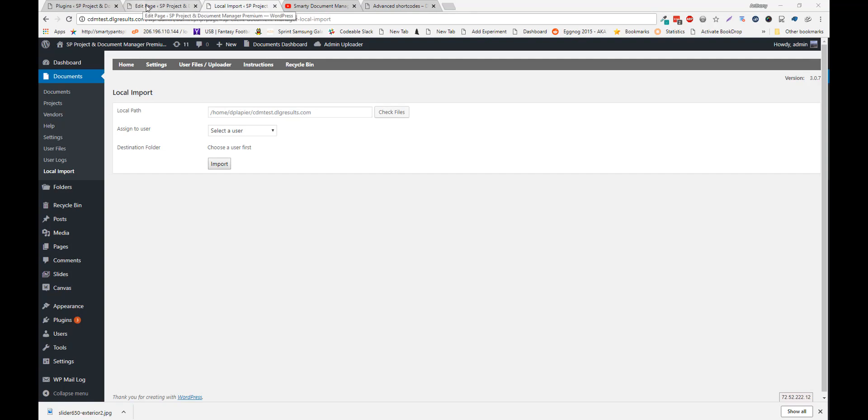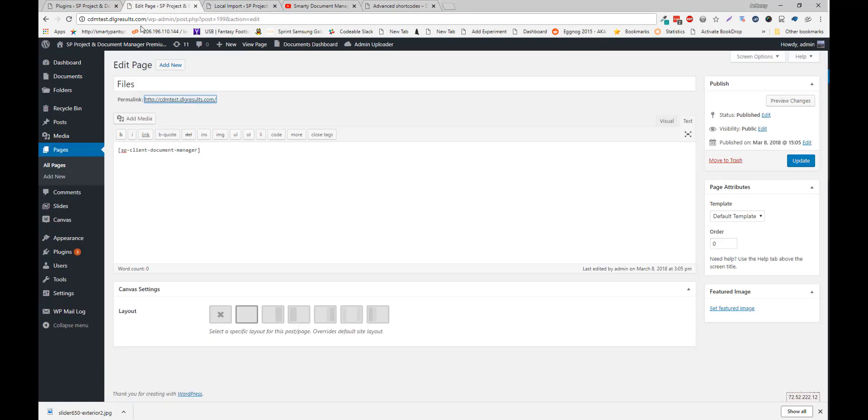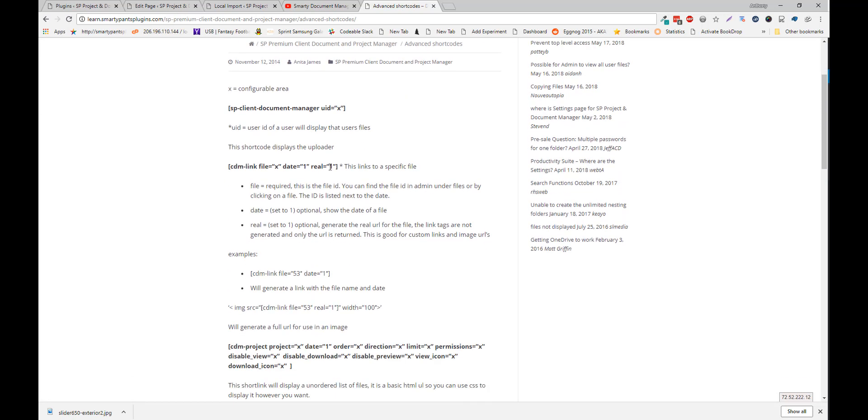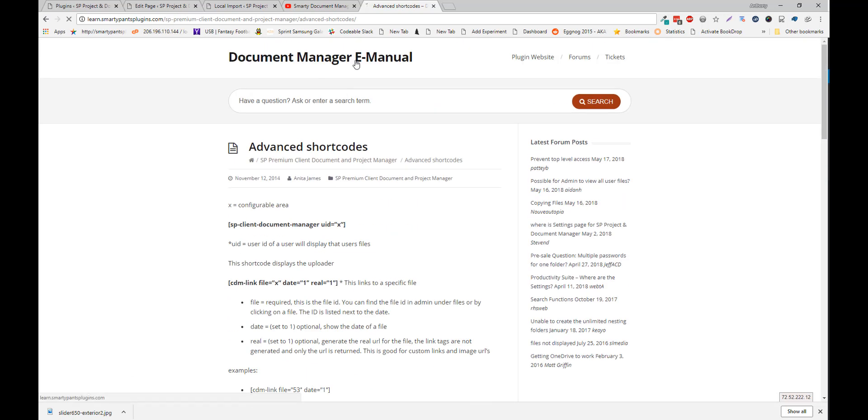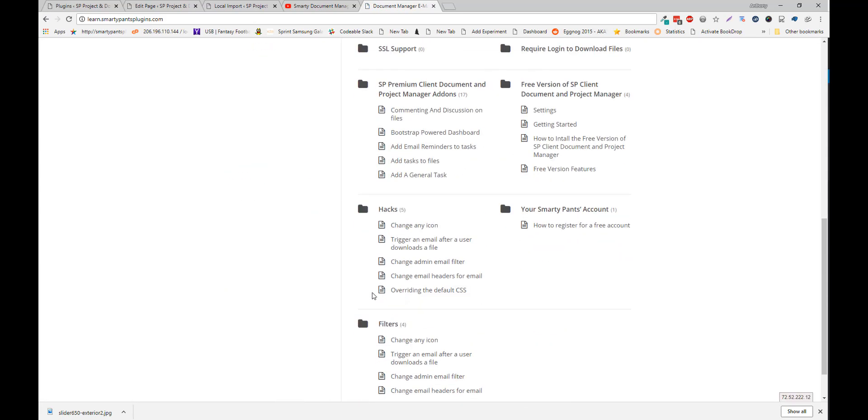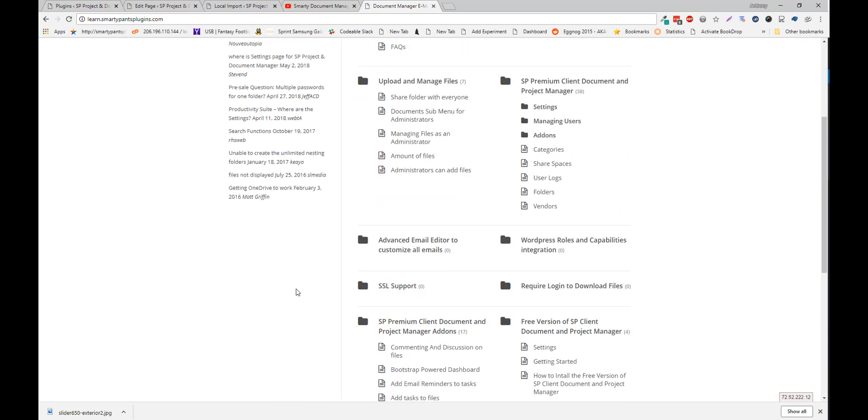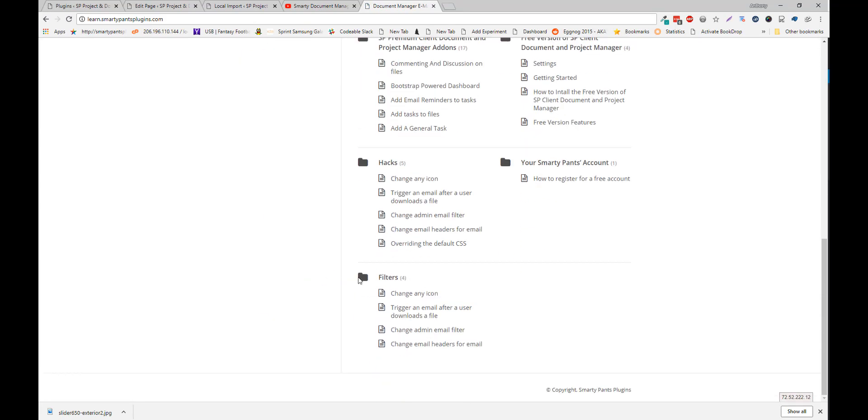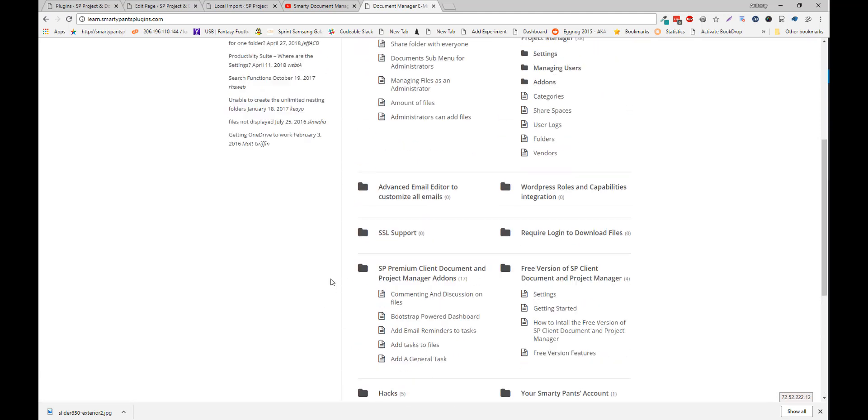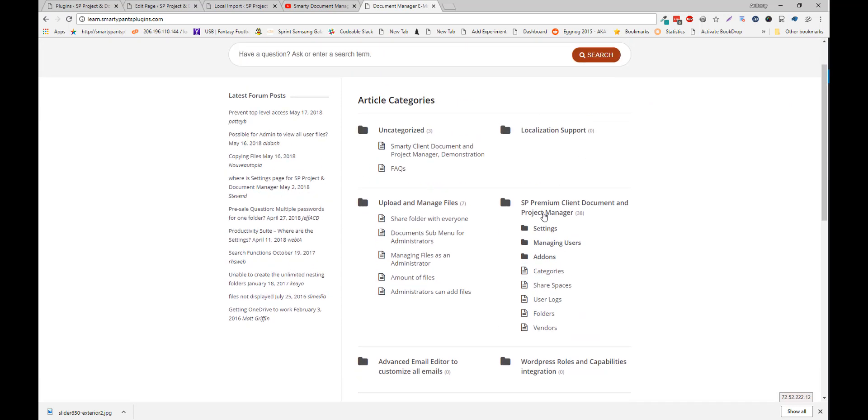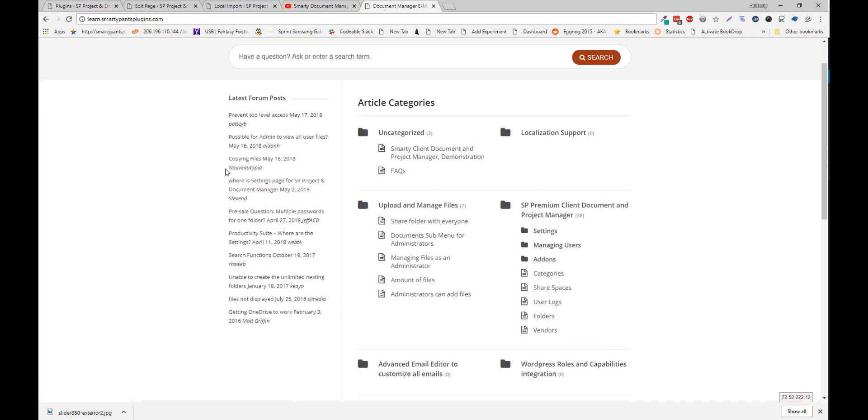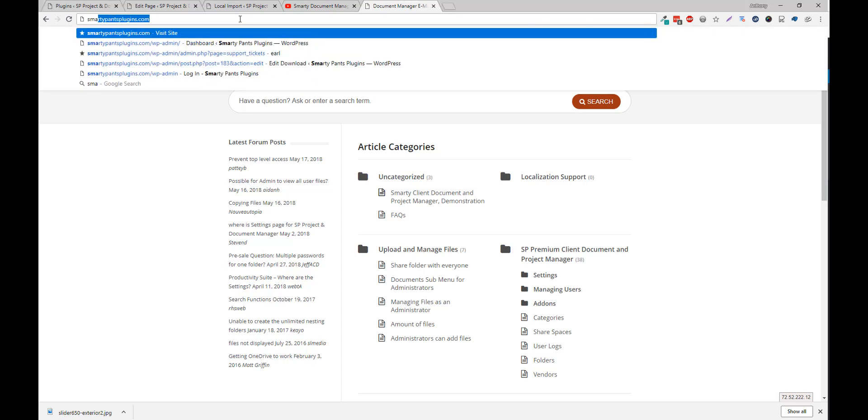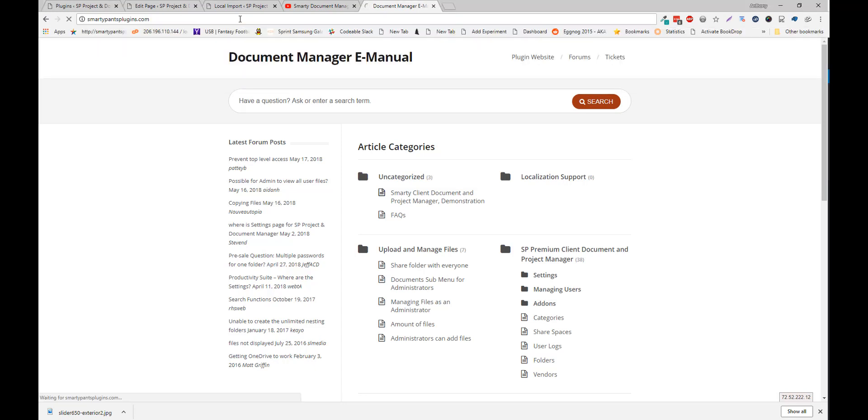If you need help. You can always go to learn.smartypantsplugins.com. And we have a pretty good manual here. And you can find everything from basic shortcodes. To how to hack the plugin. Filters. Actions. You can find all that here. If you're interested in more functionality. We do have a premium version of the plugin. And you can find that at smartypantsplugins.com.